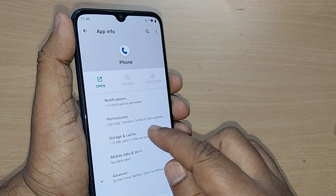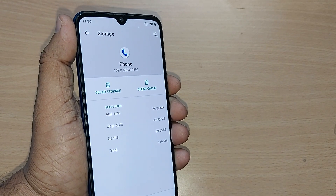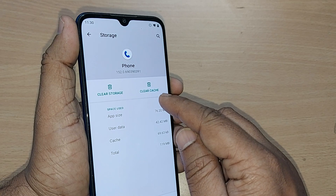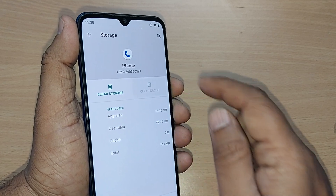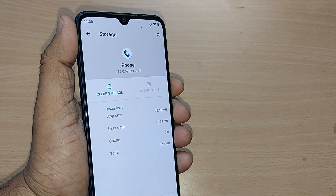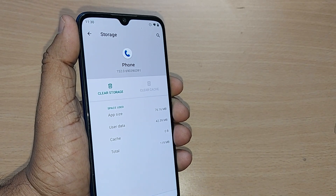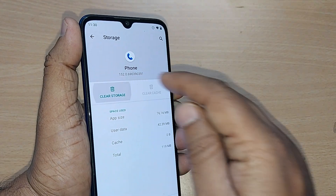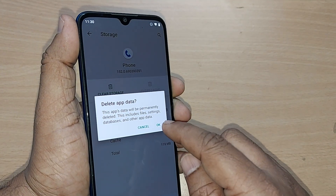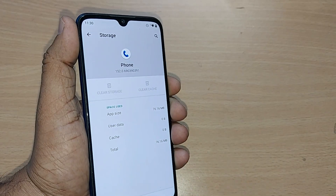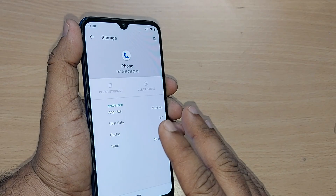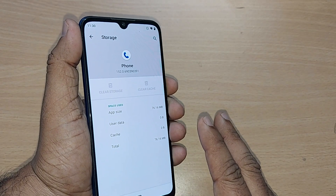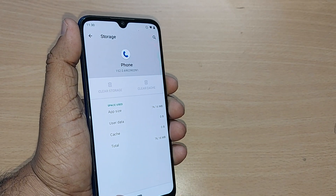Once Force Stop is done, go to Storage and Cache. First, clear the Cache. After clearing the cache, go to Clear Storage and clear it as well. This app has now been entirely reset.